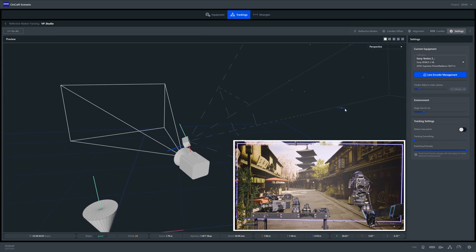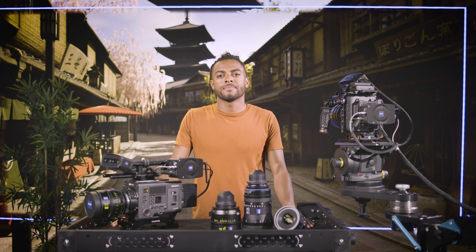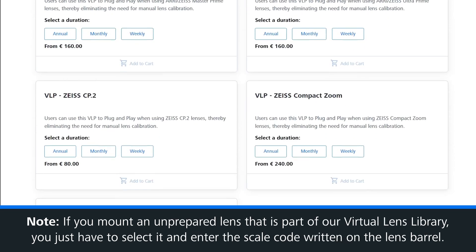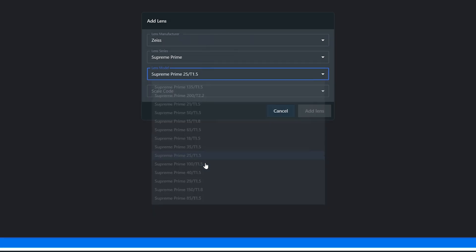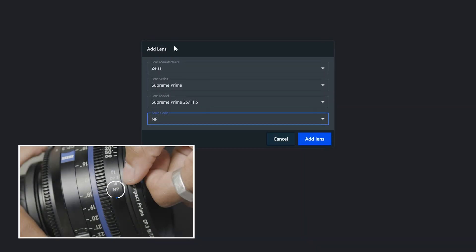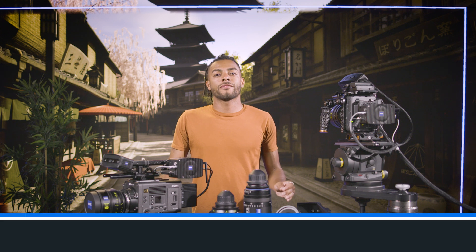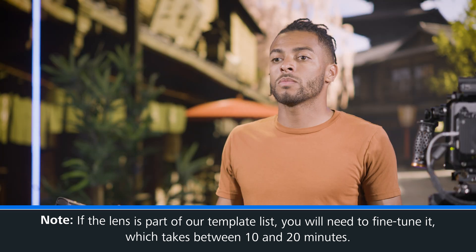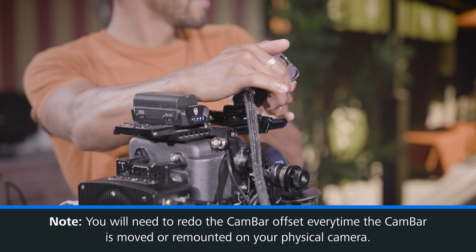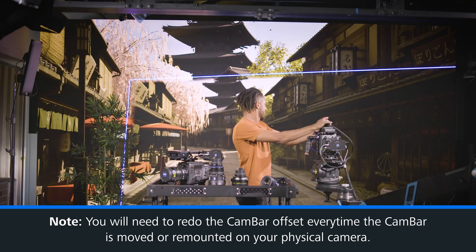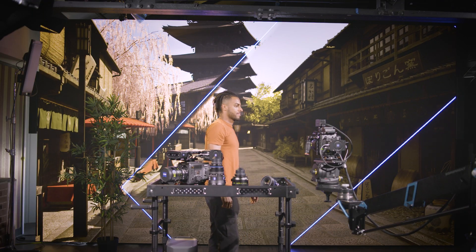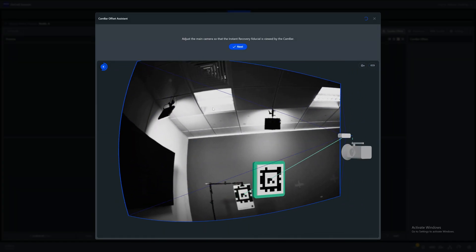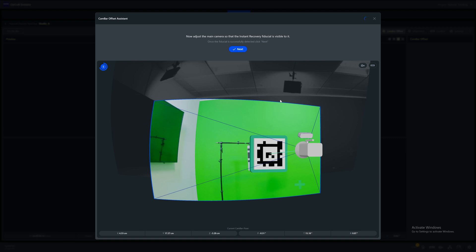If you want to mount a lens that has not been added to the equipment tab, it can take a little longer. However, if it is a lens from our virtual lens library, you can just select the needed lens from the dropdown, set the scale code and you're ready to go. Should it be a third-party lens from our template list, then you need to fine tune it, which can take roughly between 10 and 20 minutes depending on the lens type. We strongly recommend not doing this during production. If the cam bar is ever remounted or moved physically, the cam bar offset needs to be redone — an incorrect cam bar offset will lead to misalignment of virtual elements within Scenario and within your render engine. The cam bar offset can be redone at any time within the Scenario software and is automatically saved.